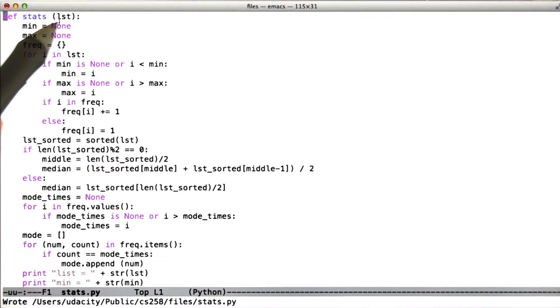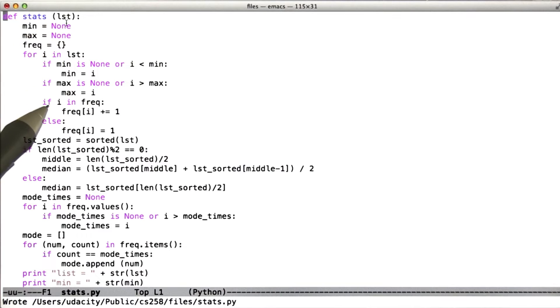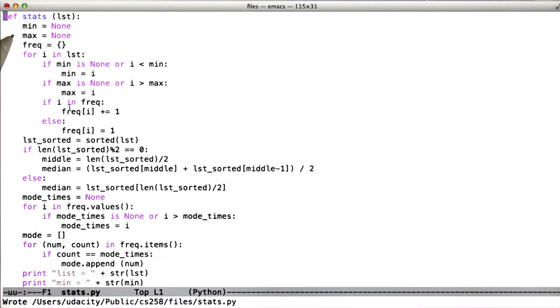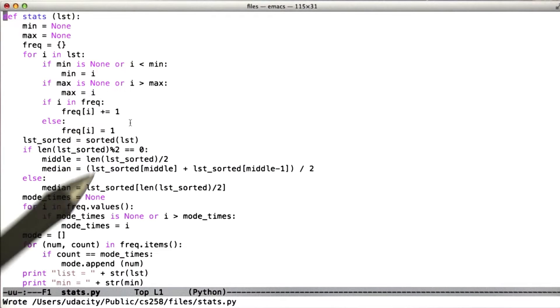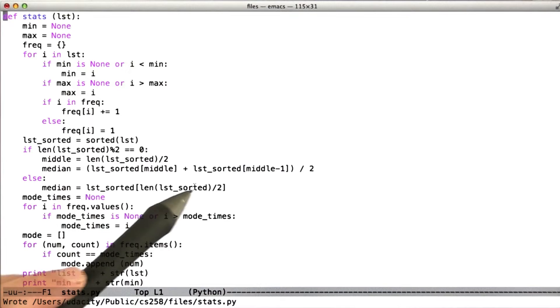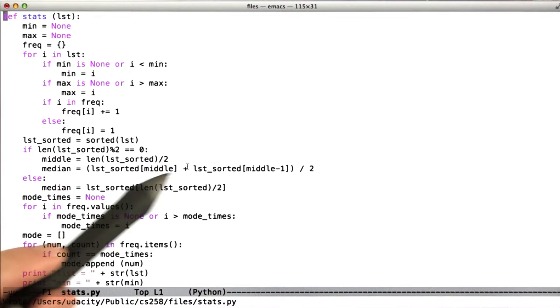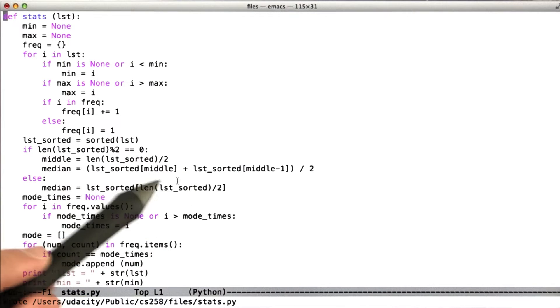The function stats is defined to take a list of inputs, and what the function does is compute the smallest element in the list, the largest element in the list, the median element of the list—that is to say, if we order the list numerically, the middle element, or the average of the two middle elements.